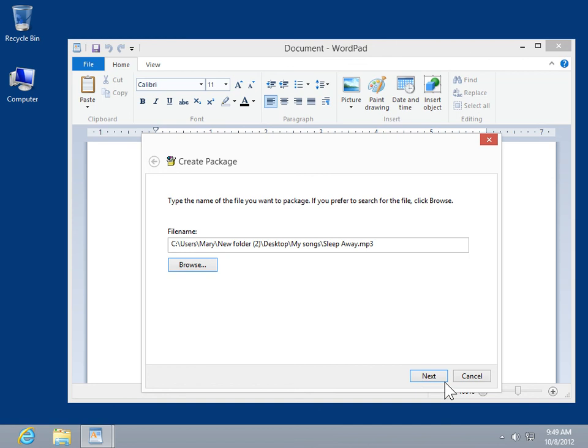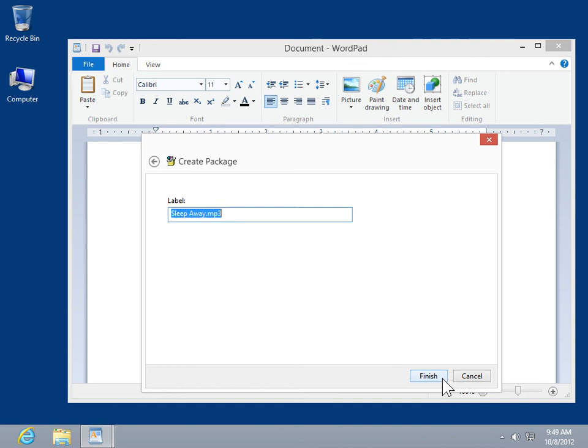Click Next. In the Label field, enter the appropriate information. Click Finish.